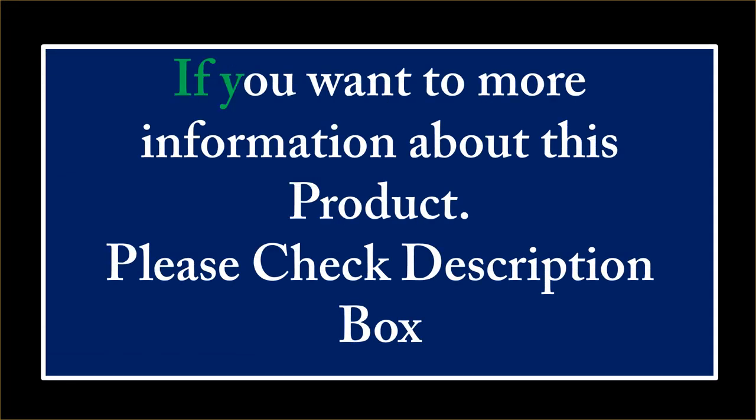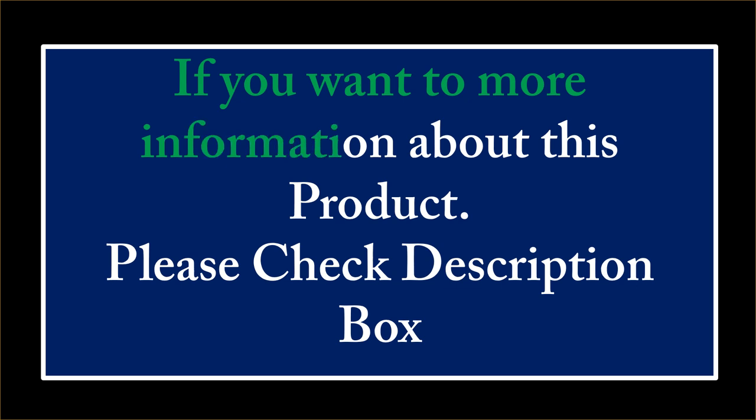If you want more information about this product, please check the description box.